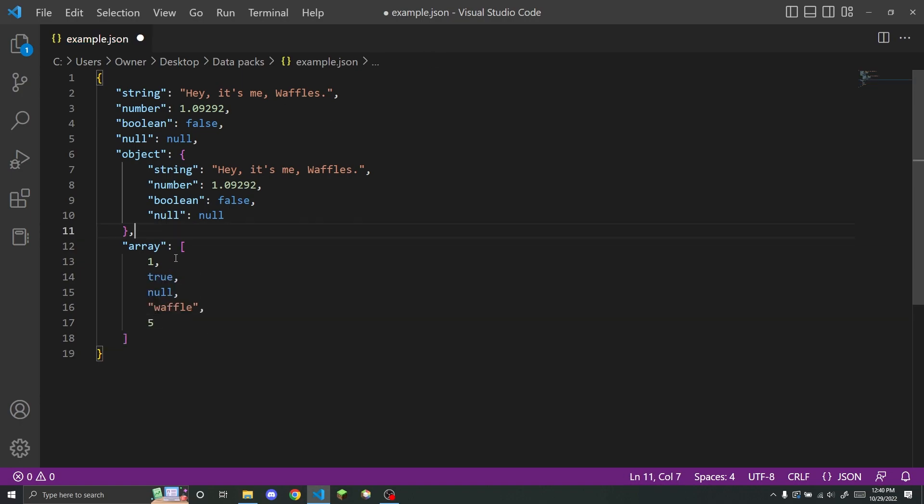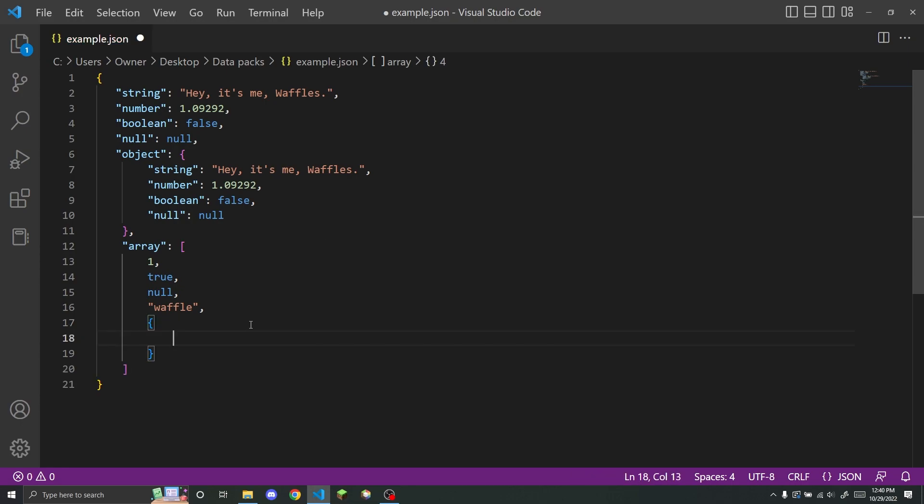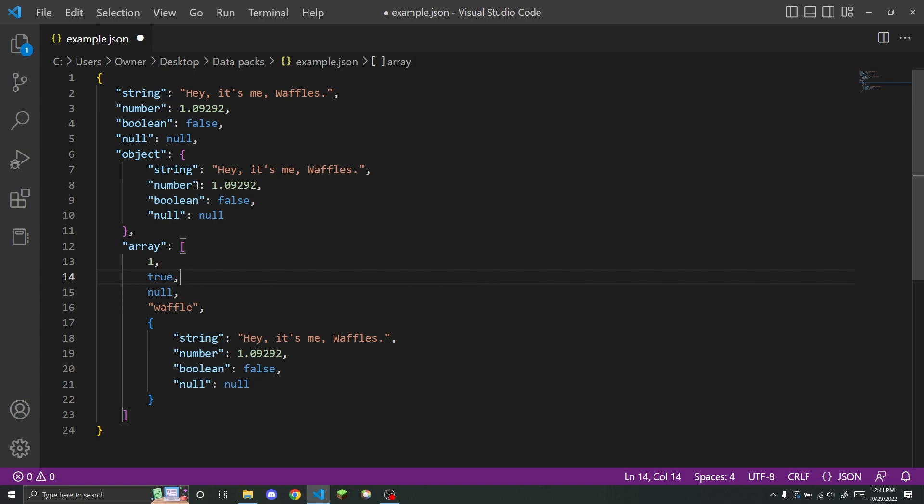Or you could have, for example, one, true, null, waffle, and five. So you can mix the different types of values. And then if you want, you can even have another object in here. And this is also a valid array.